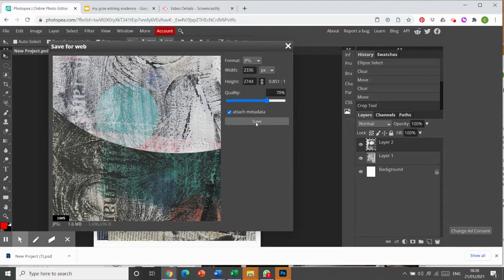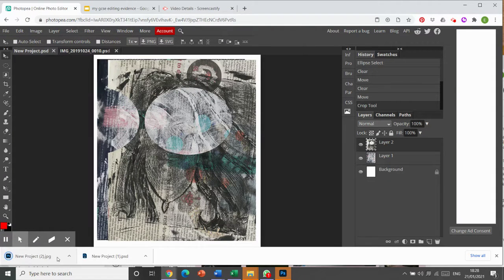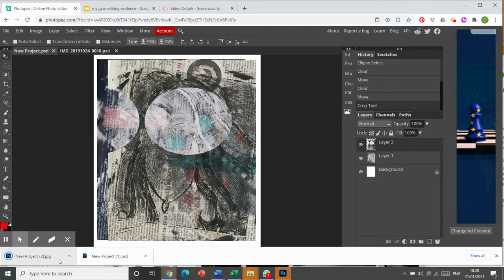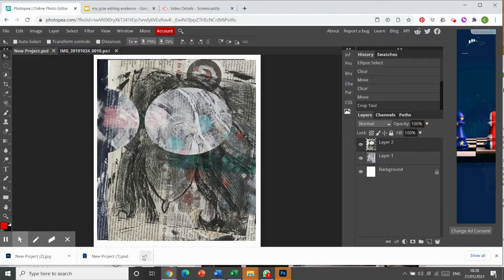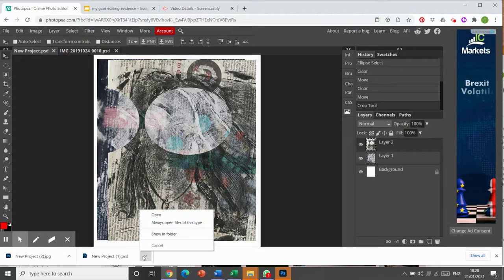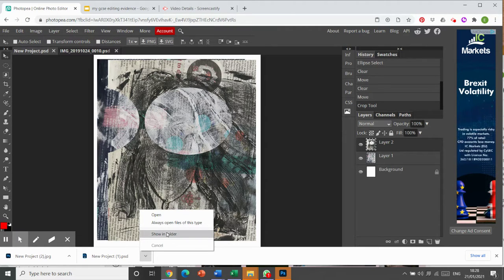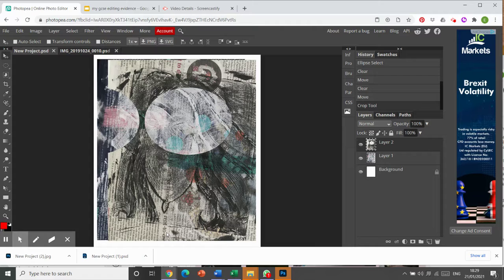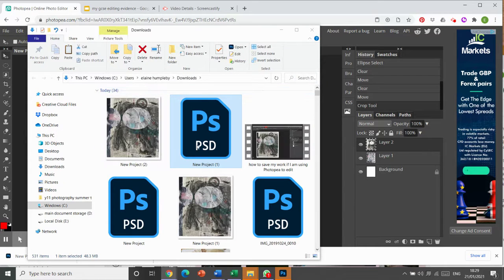And again, we just saved it and it appears on the bottom here. Now I can click here and if I choose to show in folder, it will open my downloads and I can see the work there.